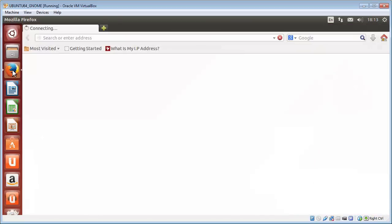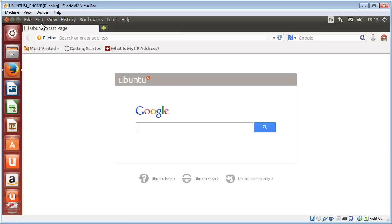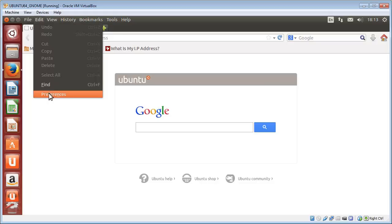So we'll go ahead and open Firefox. Now, normally with a setting like this, in this particular case, you would go to Edit and Preferences.